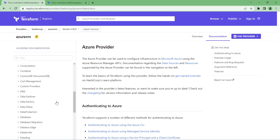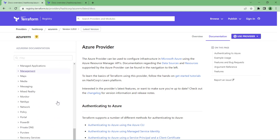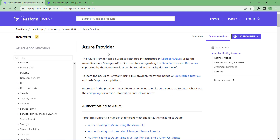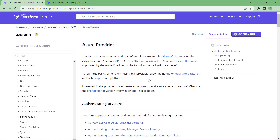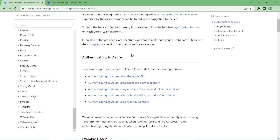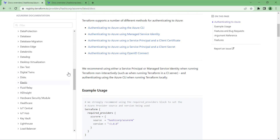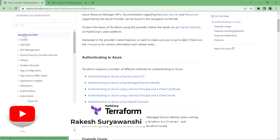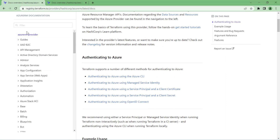Currently I'm in the AzureRM provider, so any resources I can provision within Azure with Terraform are listed here. This is the base page with information about how to configure the provider, which we discussed in our previous video. I won't go into the detail of the provider documentation, but let's take an example and discuss the left side tree view, which shows a logical grouping of different resource types.